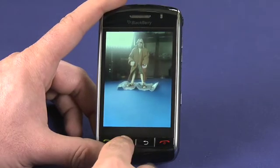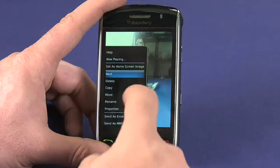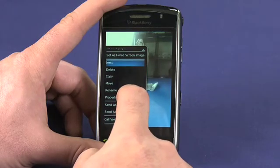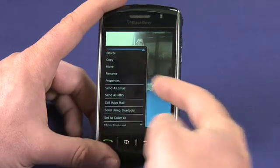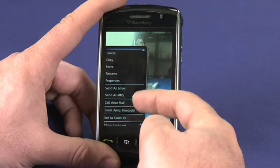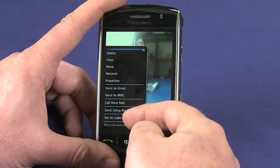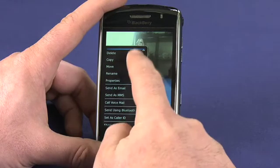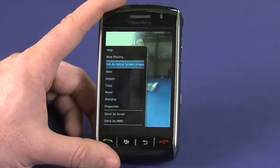Use the BlackBerry menu item to open the menu, and you'll see a bunch of different options that you have here, including send as email, send using Bluetooth, set as the caller ID for one of the contacts in your address book, or set as home screen image.